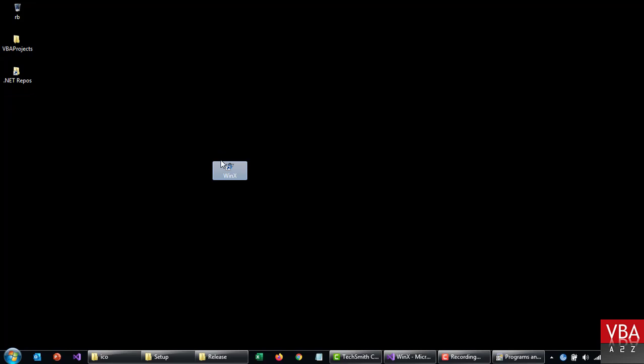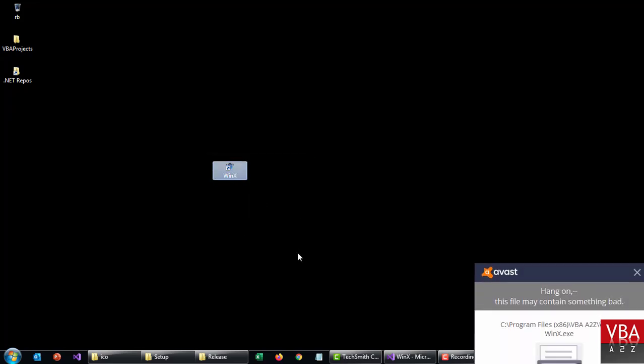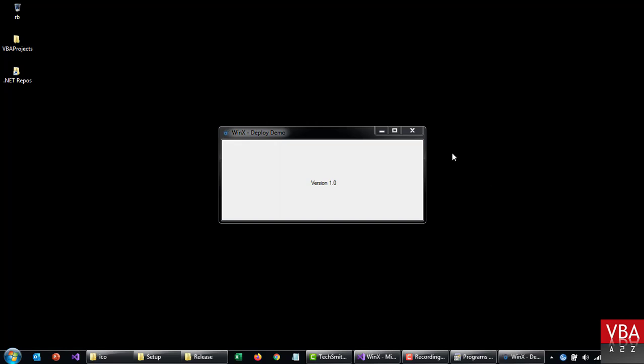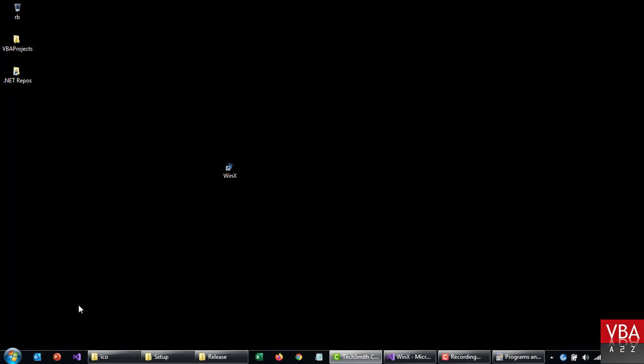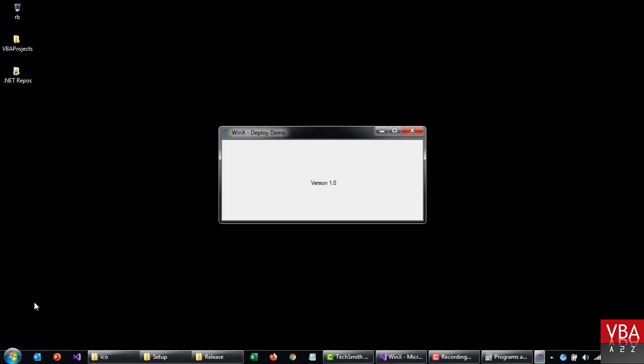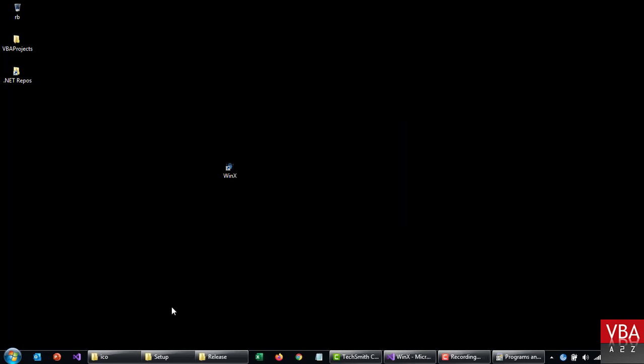And then if we go to desktop, this is the application we just installed now. If I run this, probably my antivirus is going to... okay. So this is the one we just created now. Similarly if you go to your programs, you should see this here. It's the one.